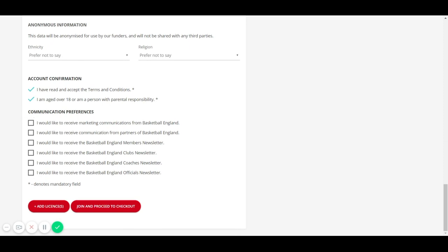In the next section, please sign up for a number of our newsletters depending on your preferences as we are aware that the membership would like to hear from the governing body about the latest news in the sport. This can be amended within your own profile at a later time.